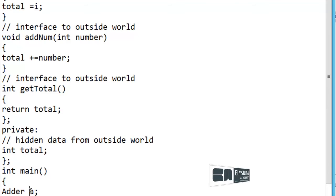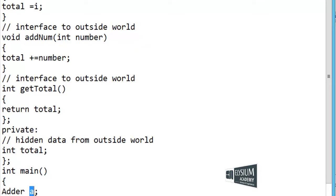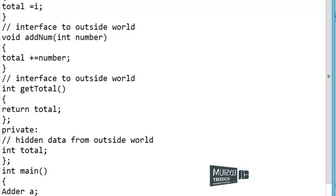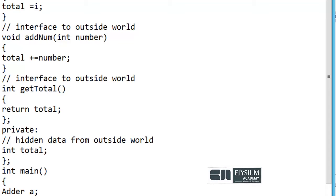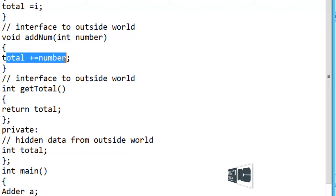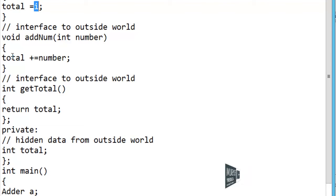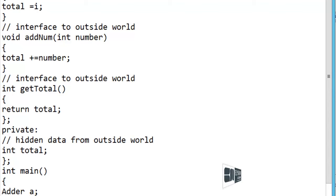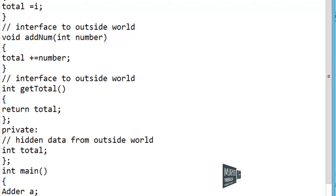Within the main function I have created an object 'a' for the Adder class. I have called the addNum function by passing an argument 10, and also called addNum by passing an argument 20. Here the total will be added to the number — total plus equals number. Initially total is 0, so first call adds 10, making total 10. Second call adds 20, so total becomes 30.